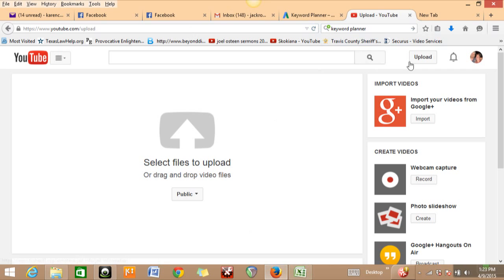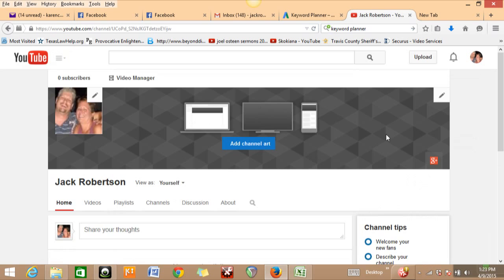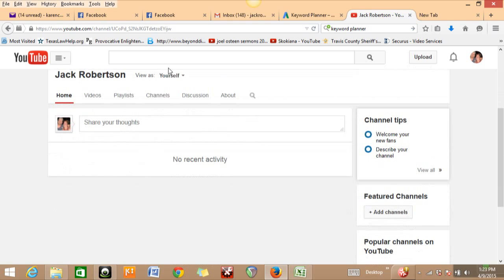So basically, when you come in here to YouTube, you're going to log in. Make sure you click on this button right here, go to 'My Channel,' and put your profile picture in there. If you have channel art, I recommend putting that in there too. If you don't have channel art, you don't need to put that in. Then click on 'View as yourself' right here.